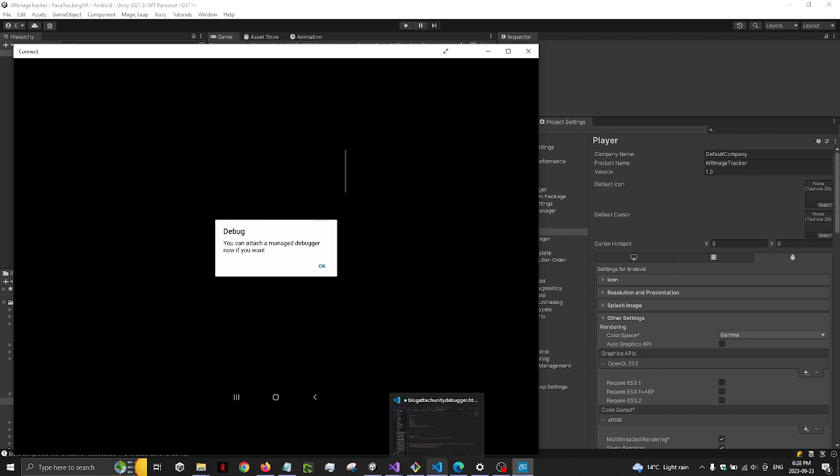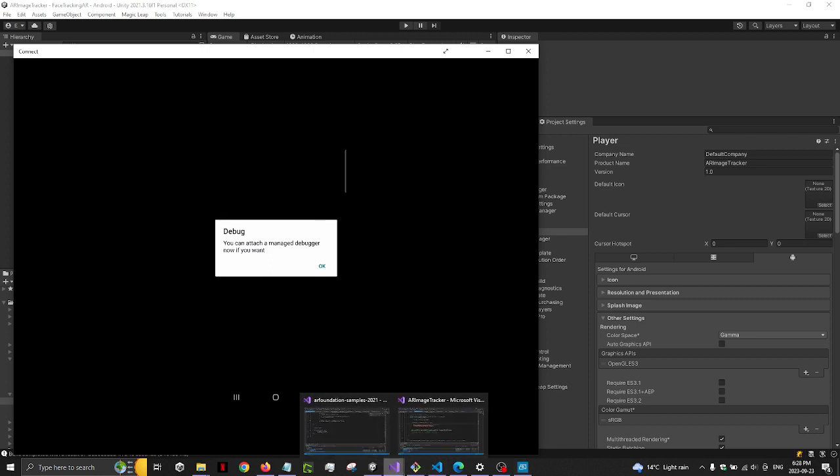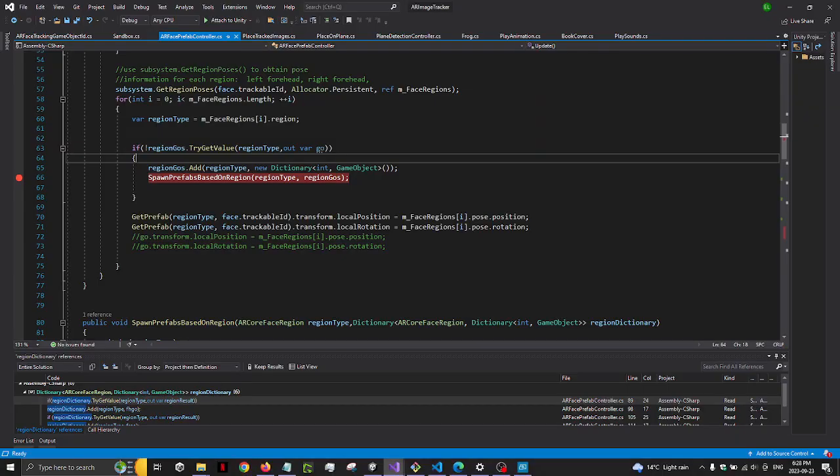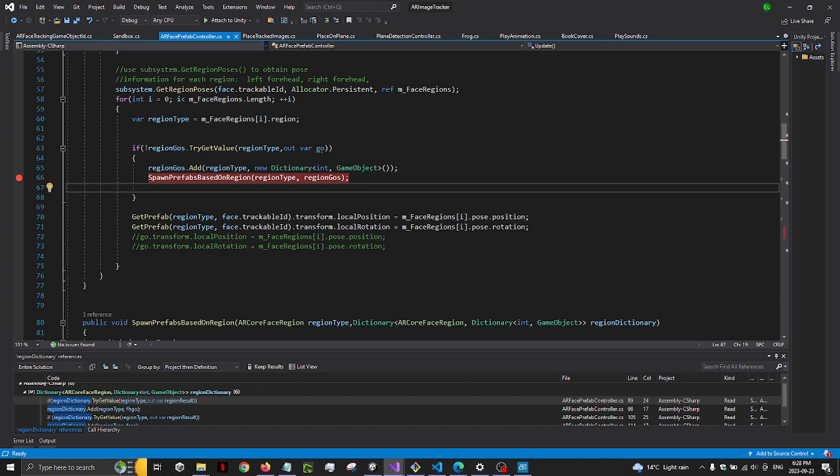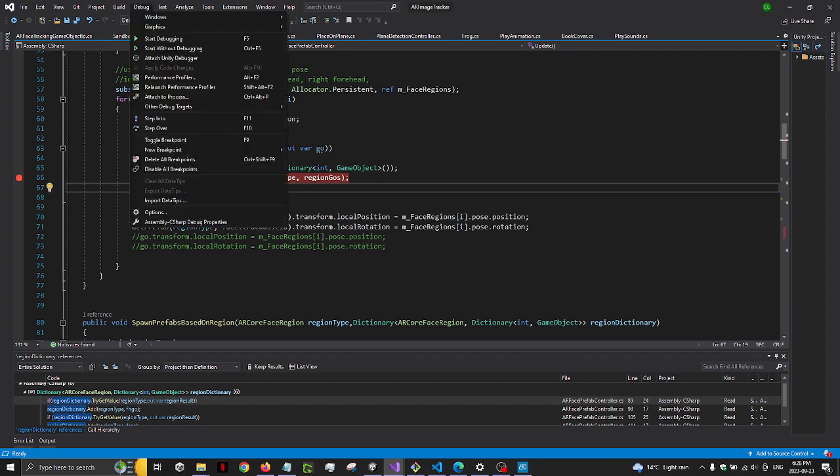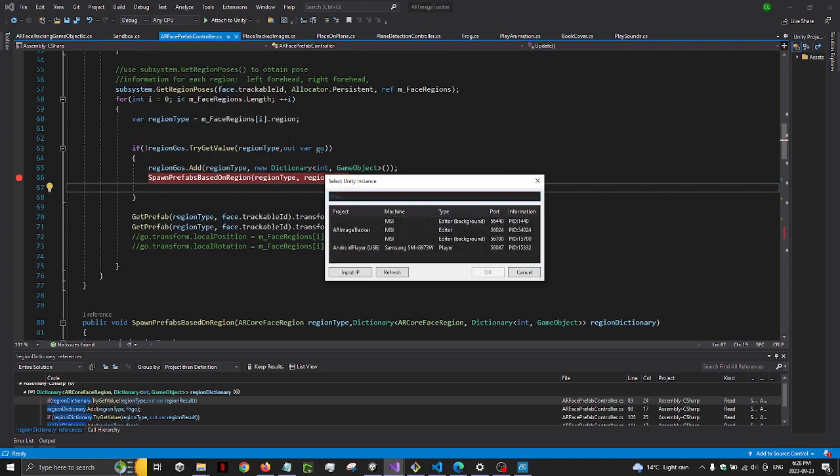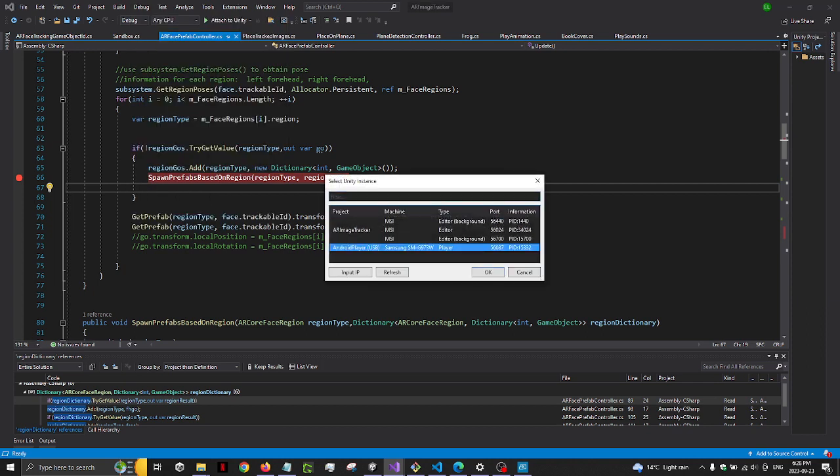So I'm going to go into the code, Visual Studio. I'm going to debug, attach Unity debugger. This will appear only if you open the app. If you don't open the app, your phone will not appear.